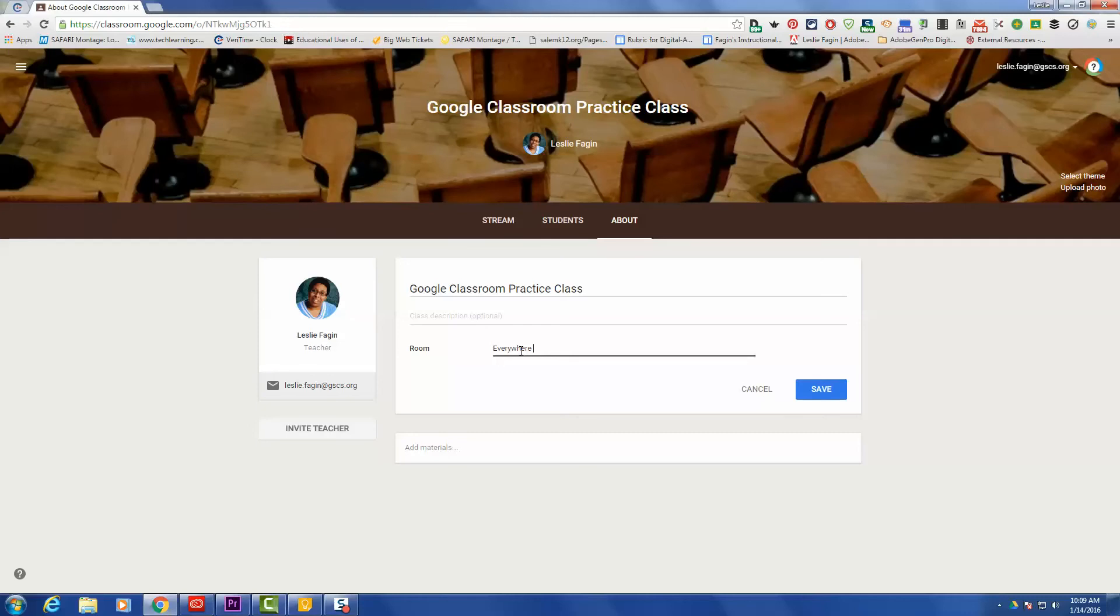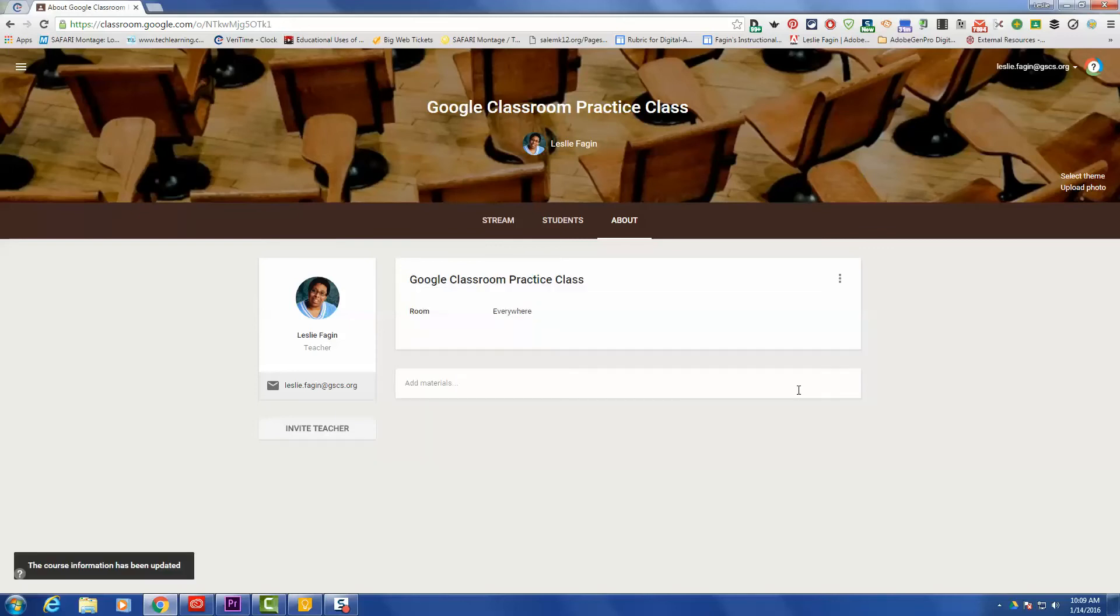If you're in an actual building, then you can put the room number and then that way everybody will know where to find you. You will need to choose Save and then it will save for you.